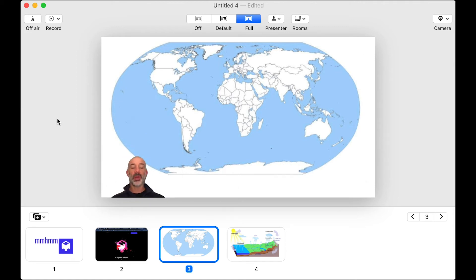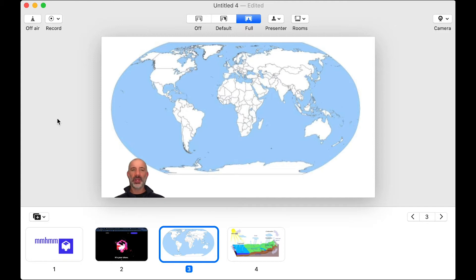So that's something you can also do here. I'll go back to the silhouette view and bring myself back down to the corner. So this is just a process to get up and running with mmhmm and get comfortable with the interface.